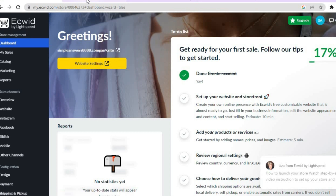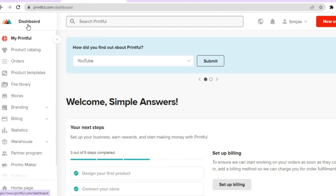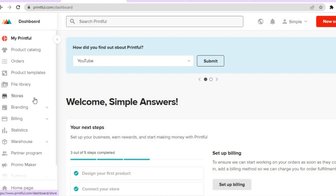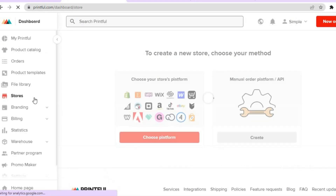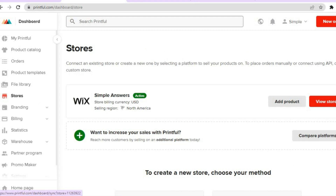After you have done that, go on to printful.com. Once on Printful, sign up again using the same email address you used to create your Ecwid account. After you've done that you will be redirected to a page like this. Go over to the left hand menu option and tap on Stores.